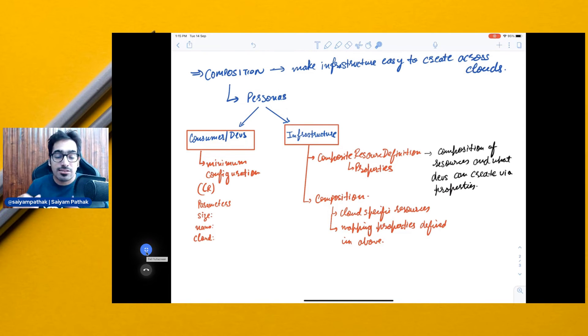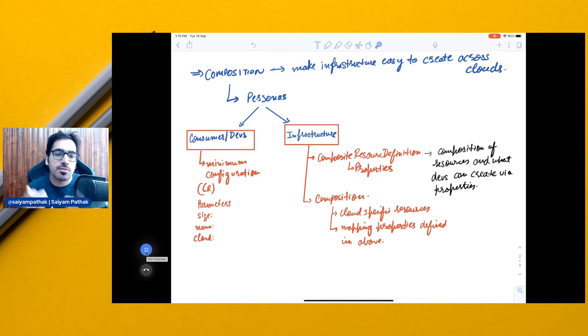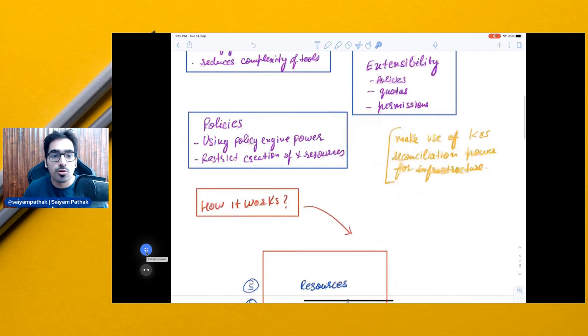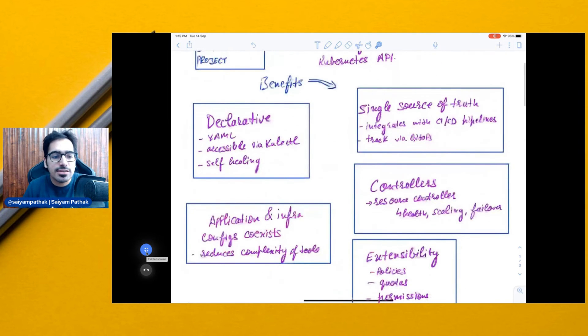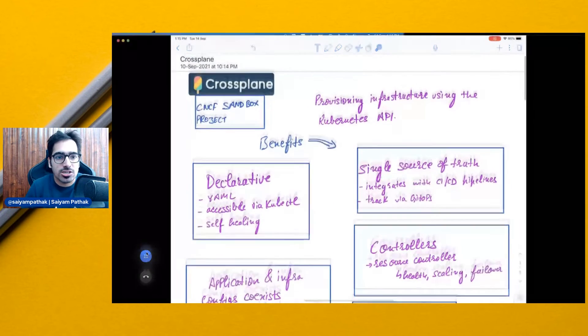That's what Crossplane is. That's some of its cool features and what makes it more powerful. Let's see Crossplane in action.